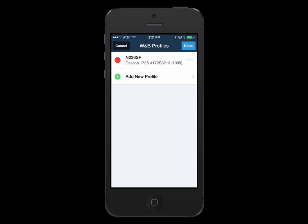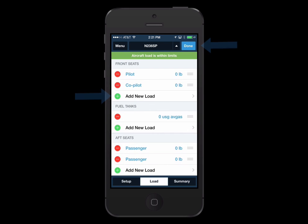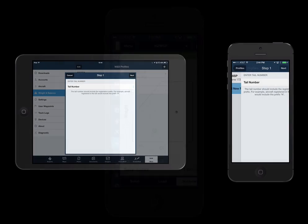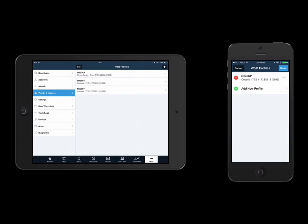To review your aircraft setup, enter the load information or use the Edit button to add a new load, and see a summary of your Weight and Balance on a graph. Weight and Balance uses a smart interview setup to help you easily enter your aircraft information based on the type certificate data associated with your tail number.